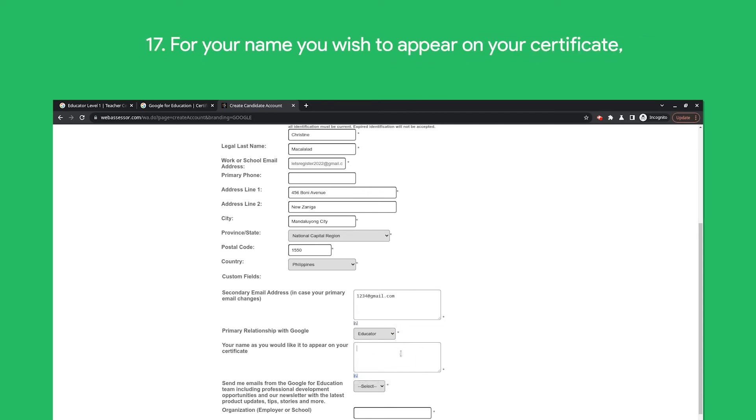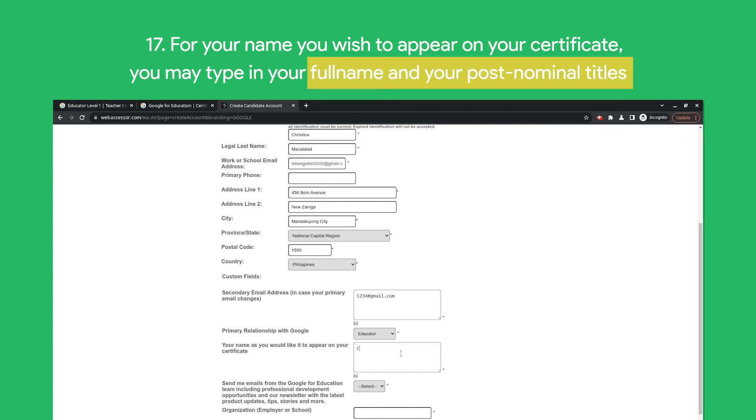For the name you wish to appear on the certificate, you may type in your full name and your post-nominal titles like LPT, PhD, MA, RN, and so on.